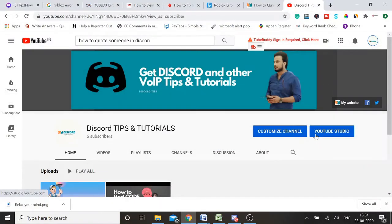Welcome back guys, my name is Shabazz and welcome to my channel Discord Tips and Tutorials. In this video we will be discussing how to quote someone in Discord, how to quote your messages in Discord. We will be taking two examples — two different ways through which you can quote your messages on Discord.